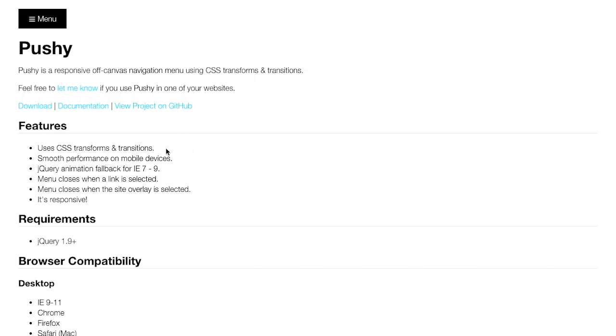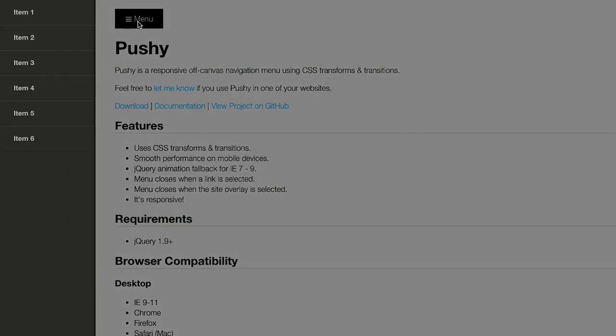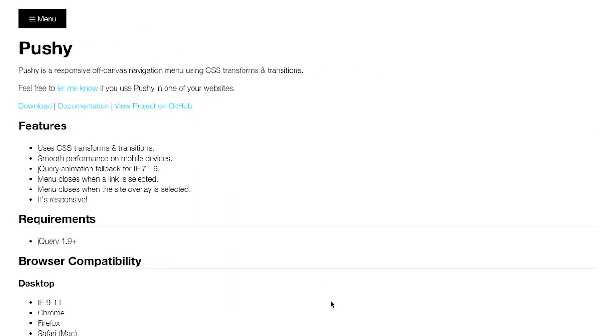So I mentioned this uses CSS transforms and transitions. That's really nice because those actually render on the GPU, so it's going to give you nice, smooth frame rates in the browser.